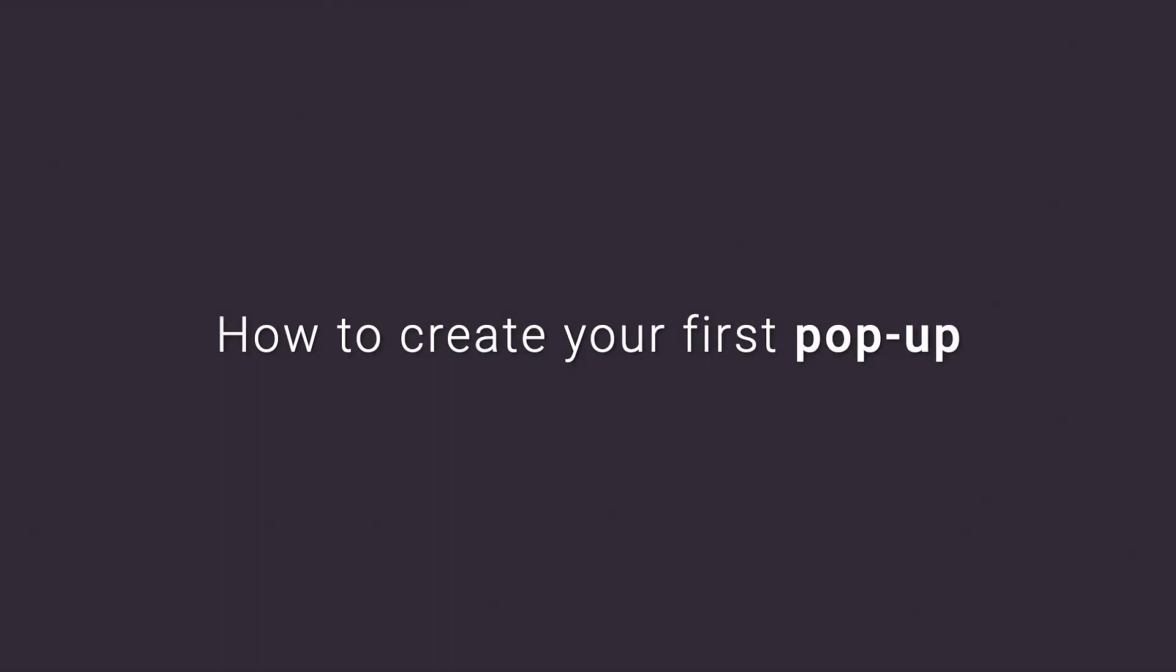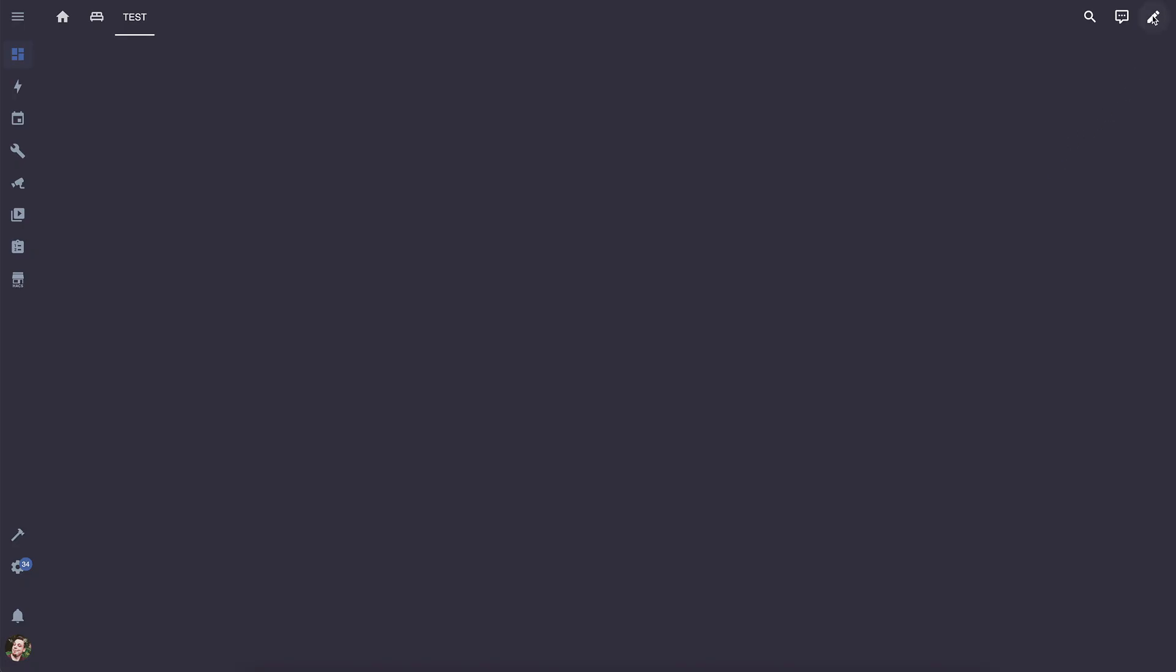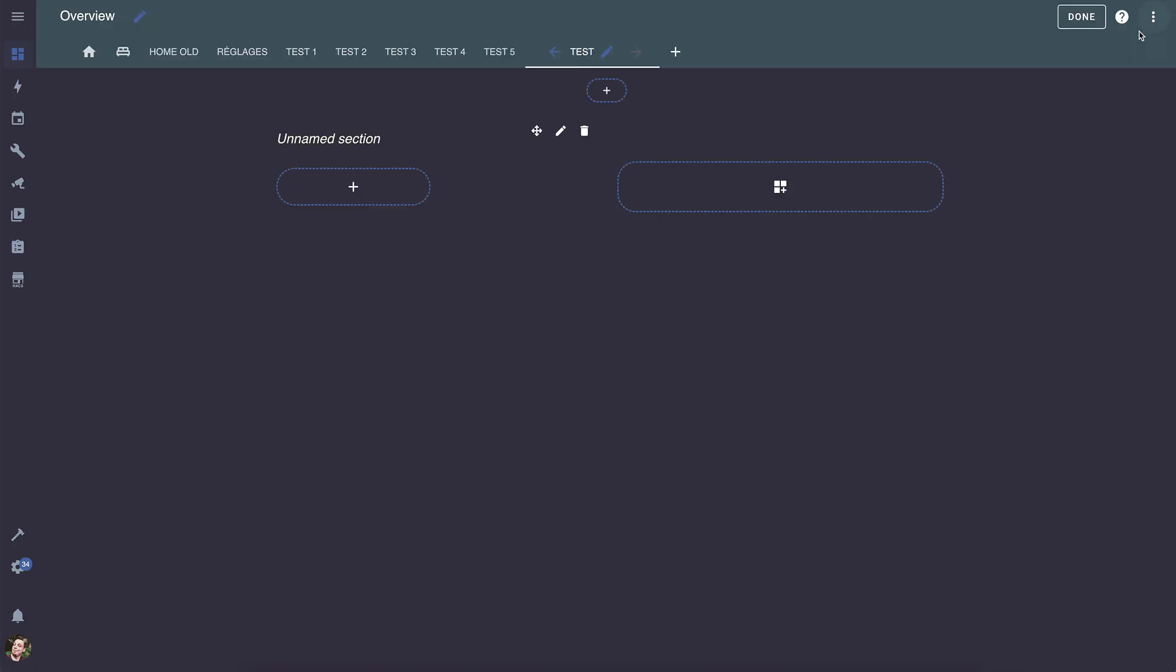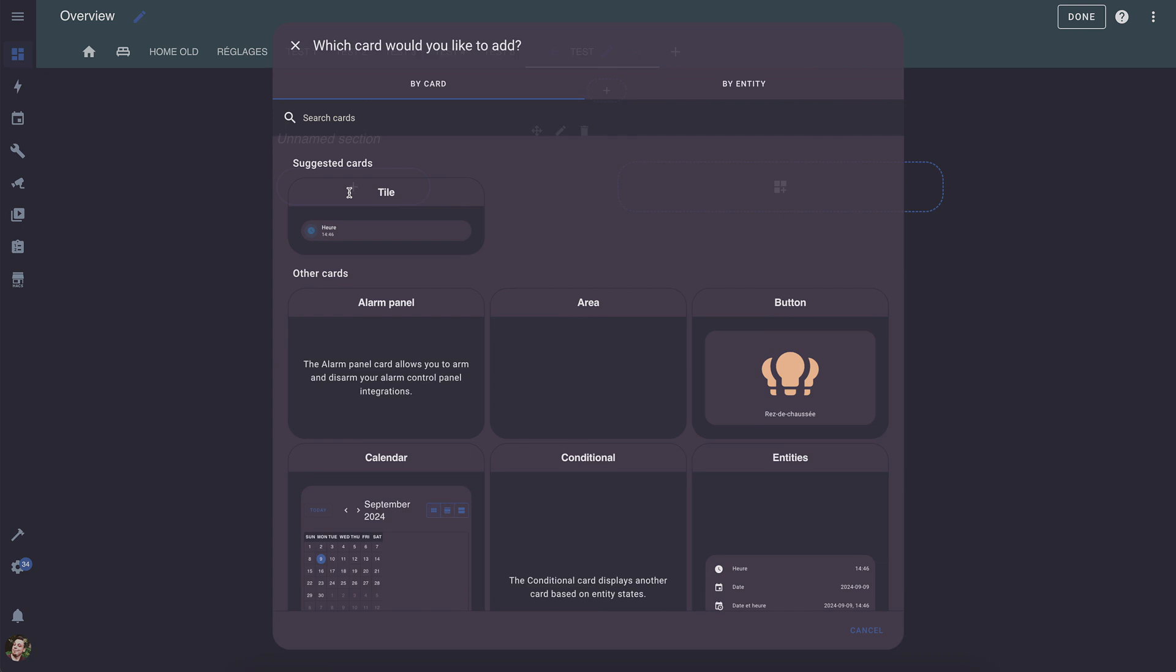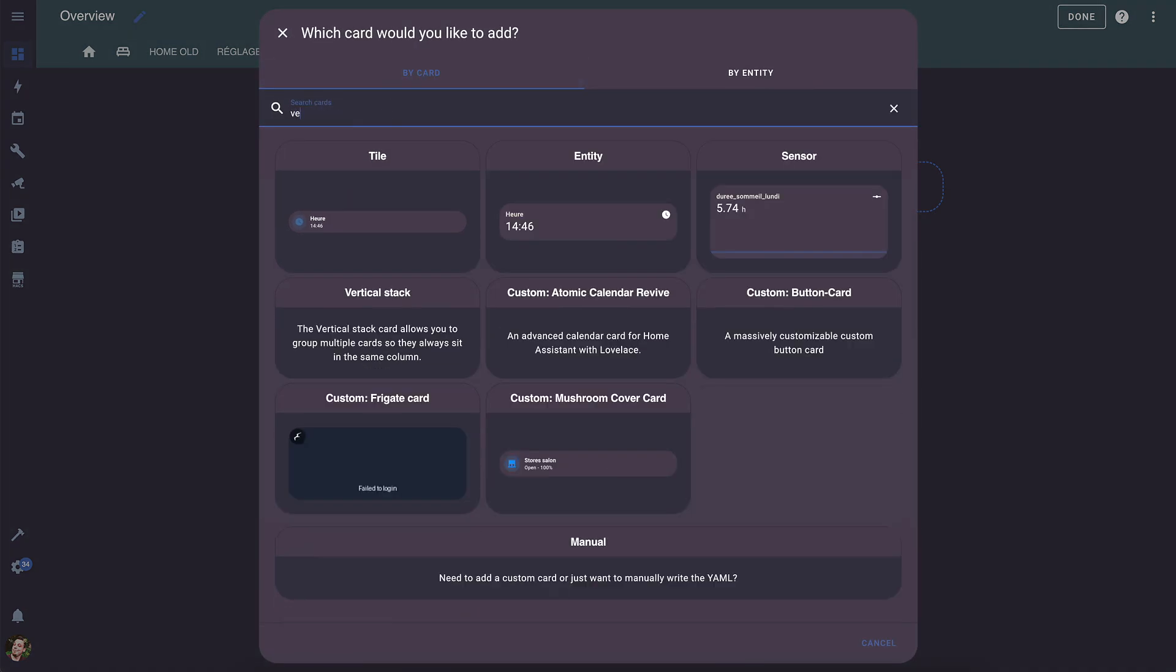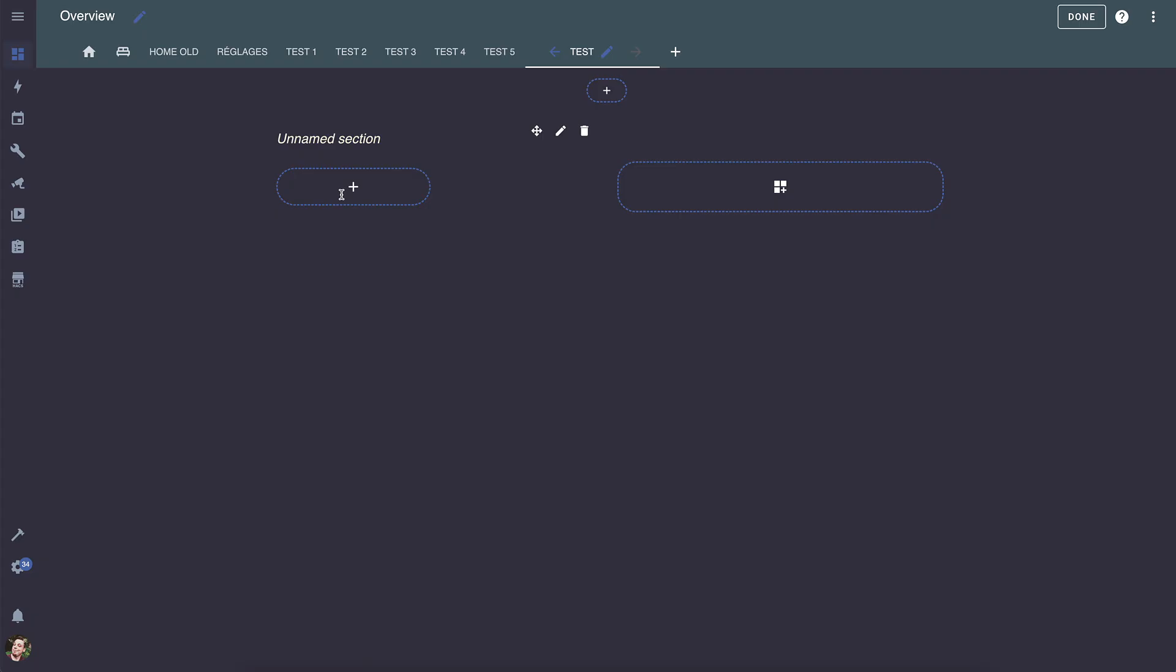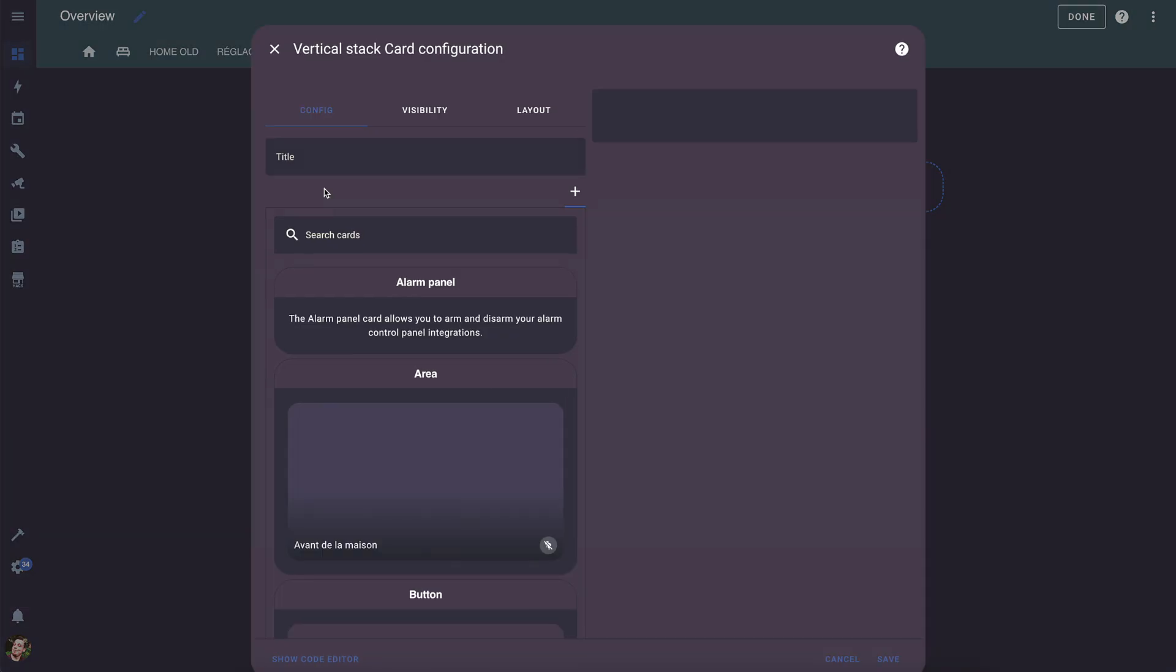Now that Bubble Card is installed, I can show you how to configure your first pop-up. I've made it really easy to use. Just go to the editor and add a vertical stack. This card allows you to add all the cards and custom cards you want inside it. Keep in mind that this vertical stack will become your pop-up once combined with the pop-up card.